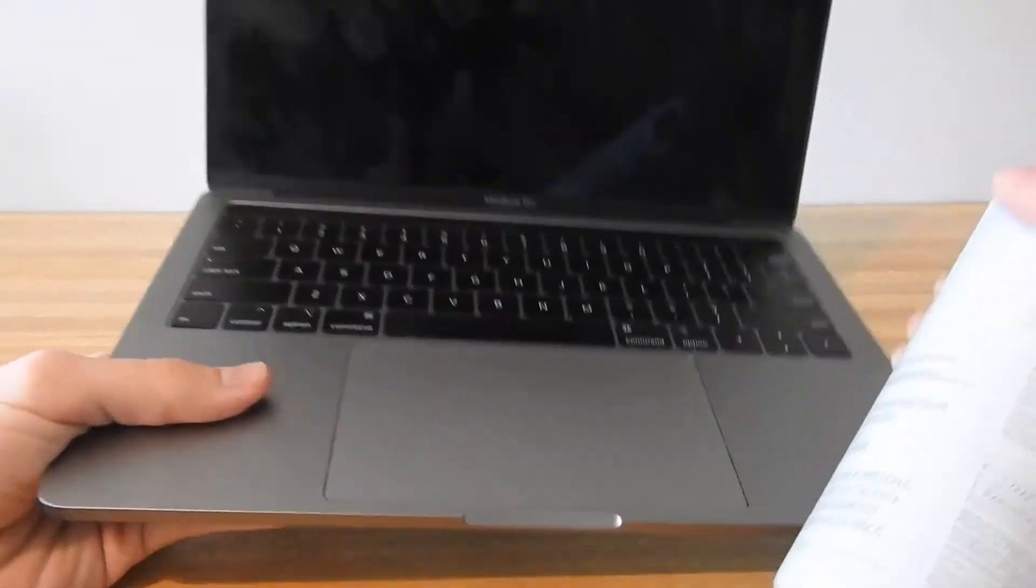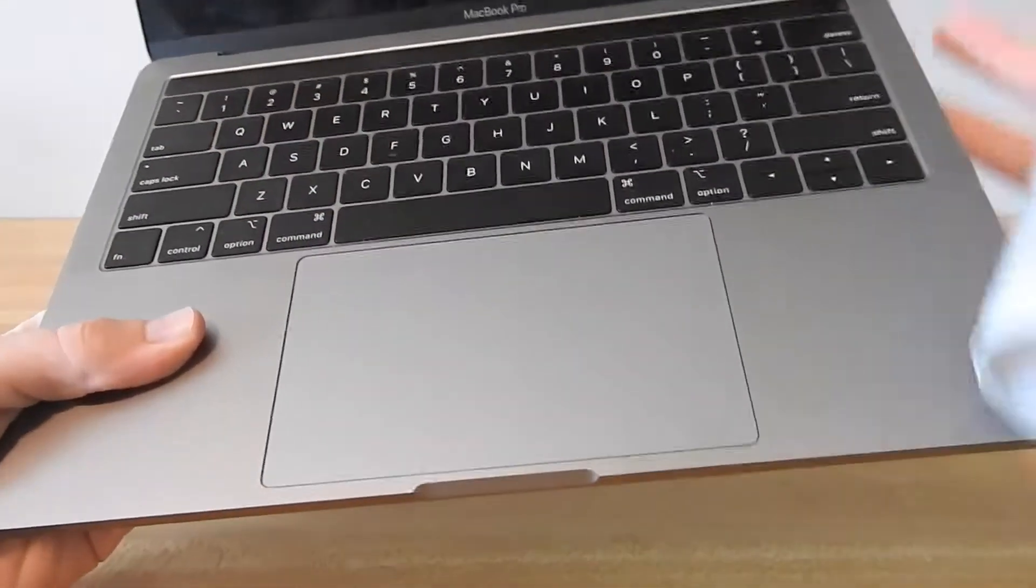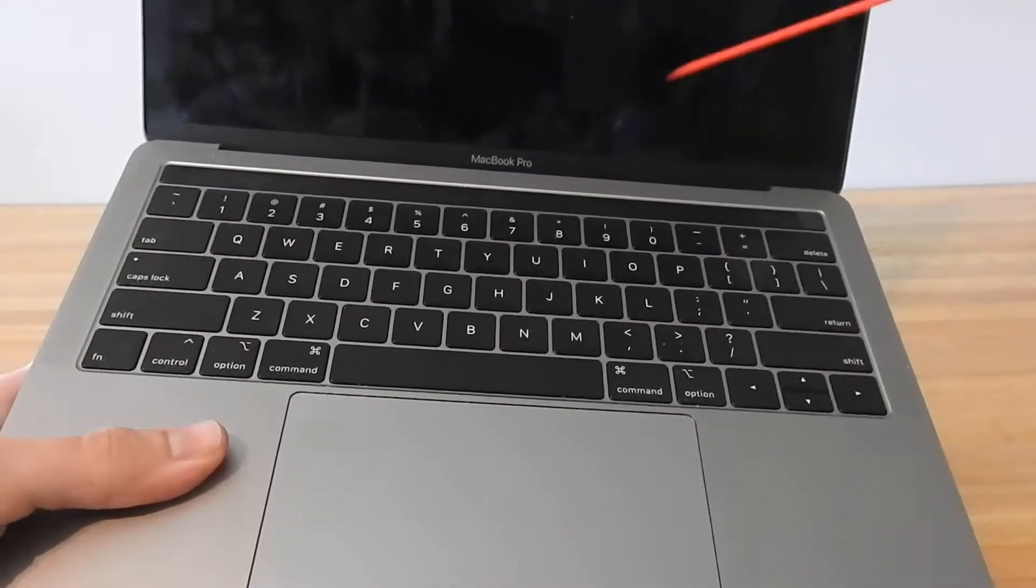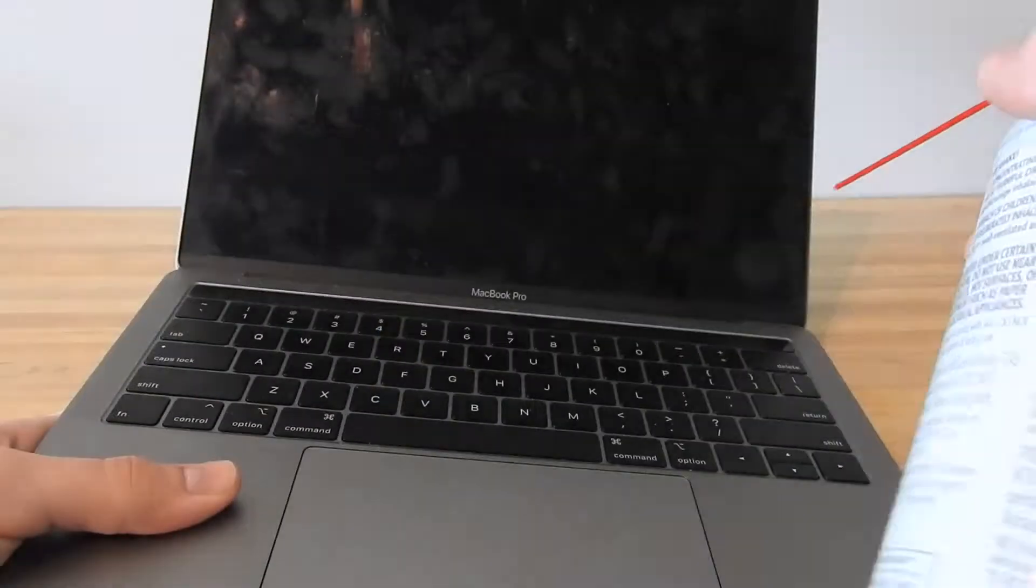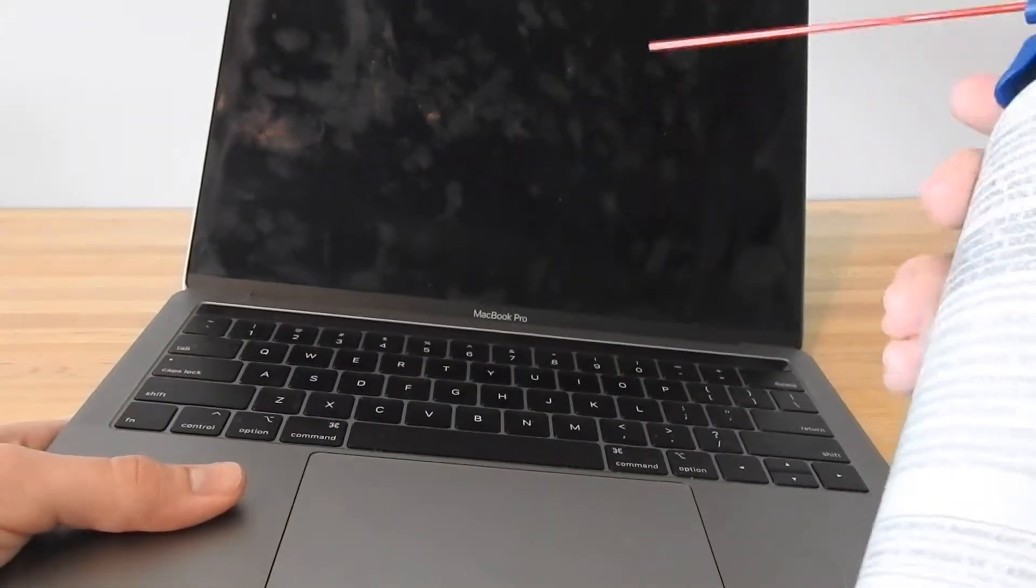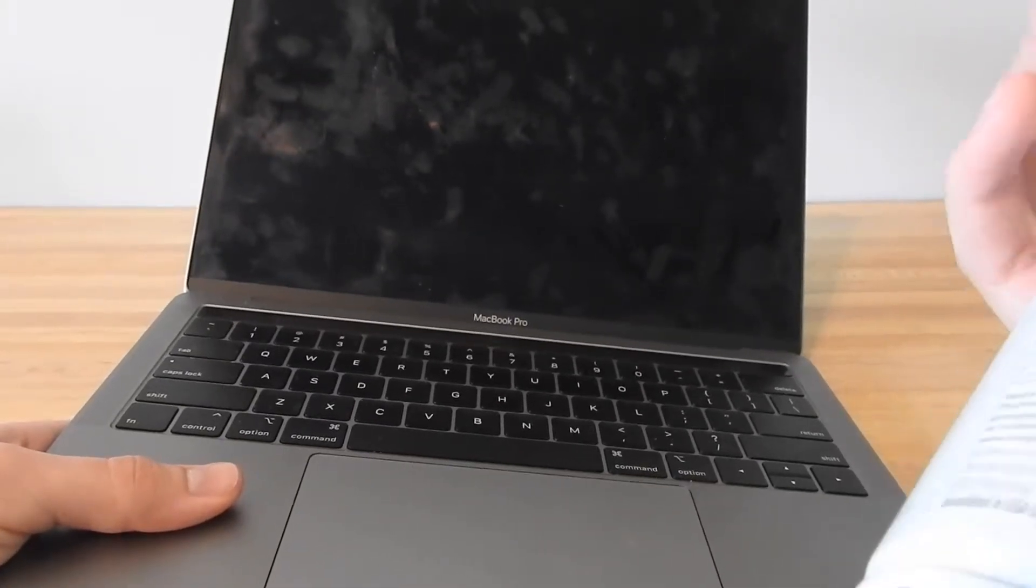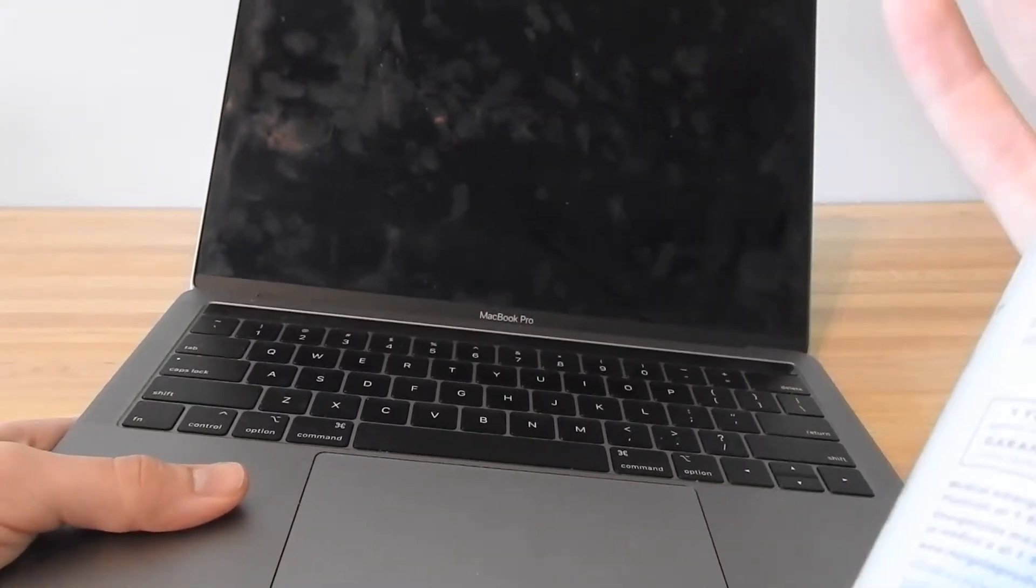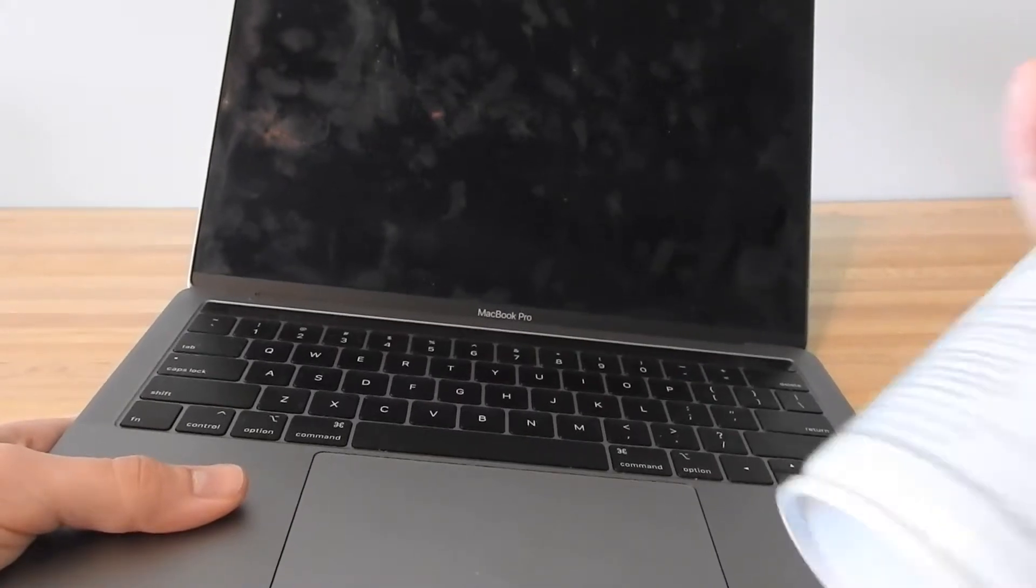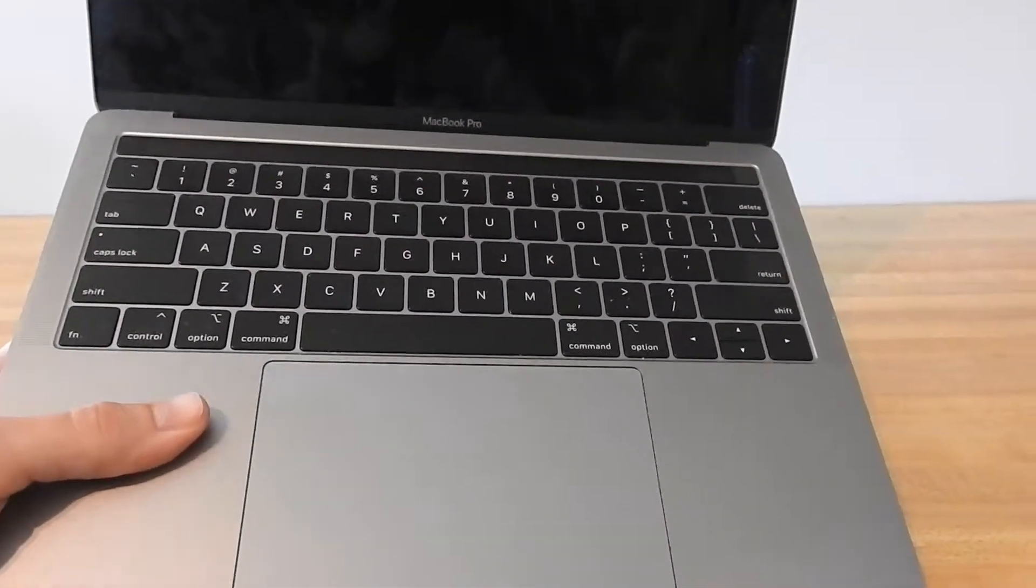Now in order to clean your keyboard, what you don't want to do is spray it when the keyboard or computer is down flat like this. Because what you're going to do is push the dust down into the keyboard even more and just make your problem worse.